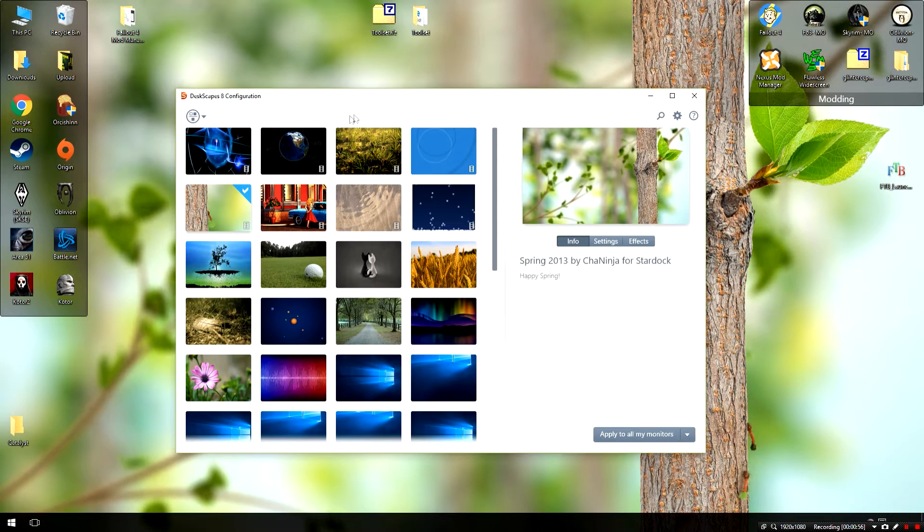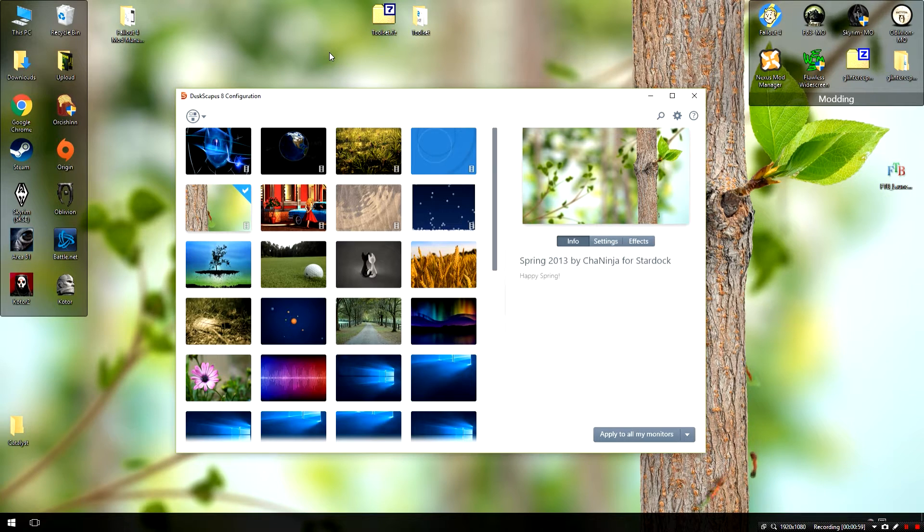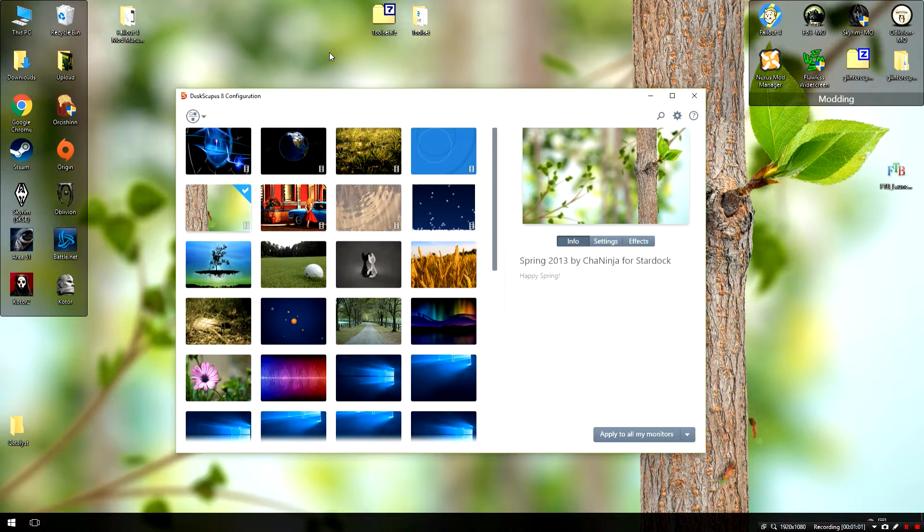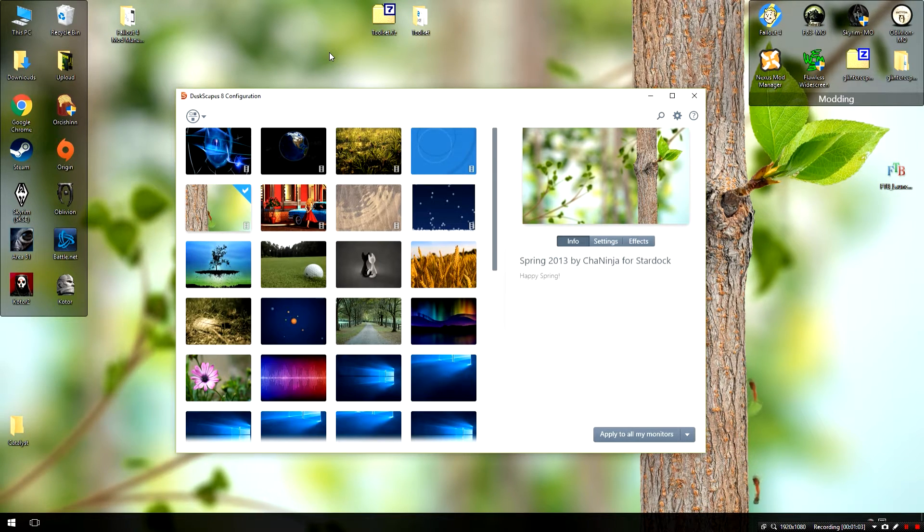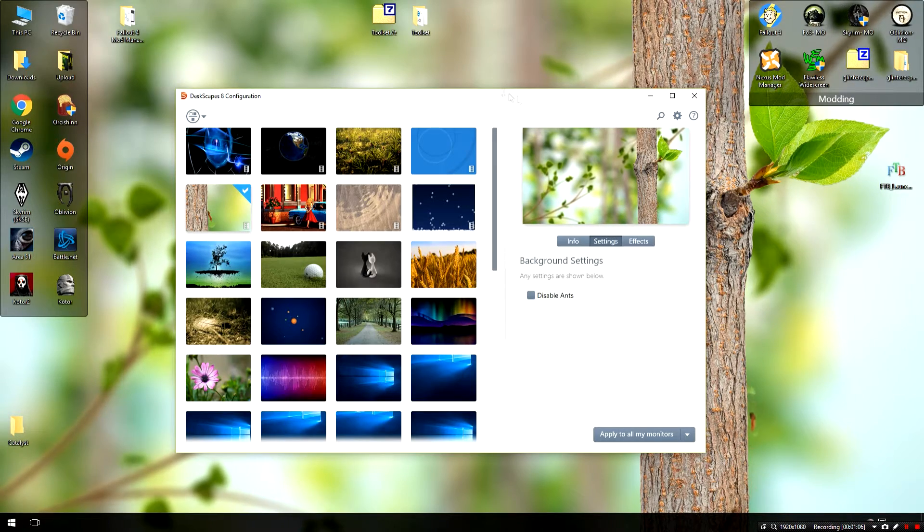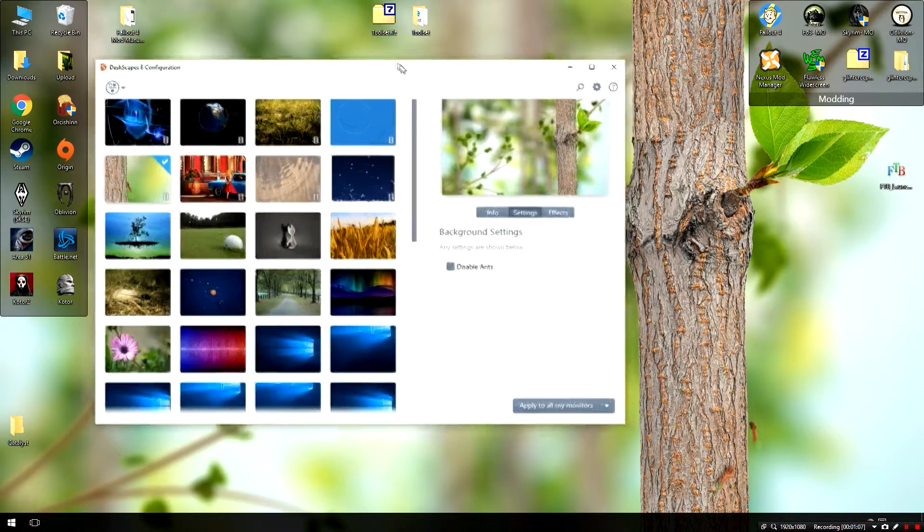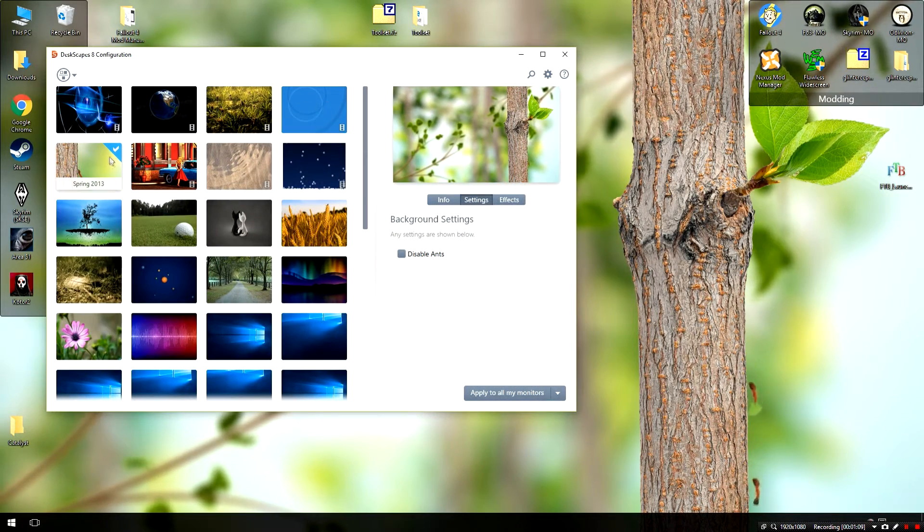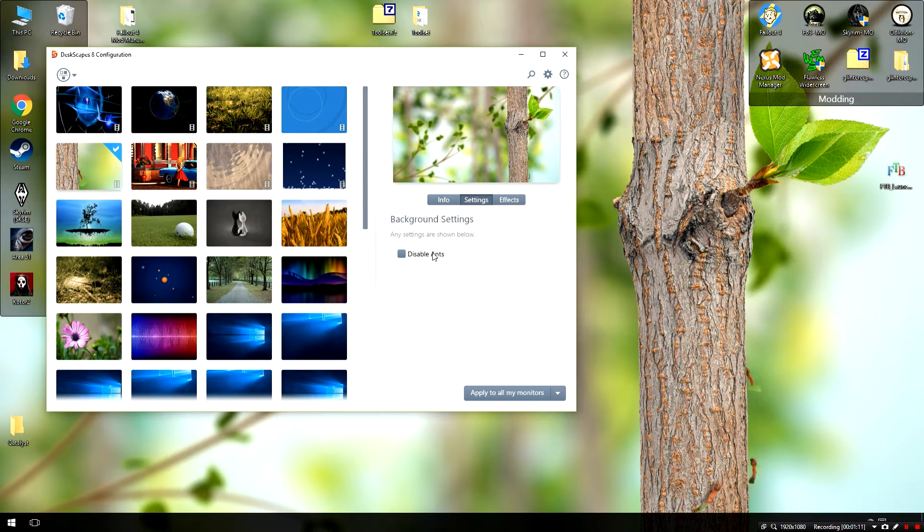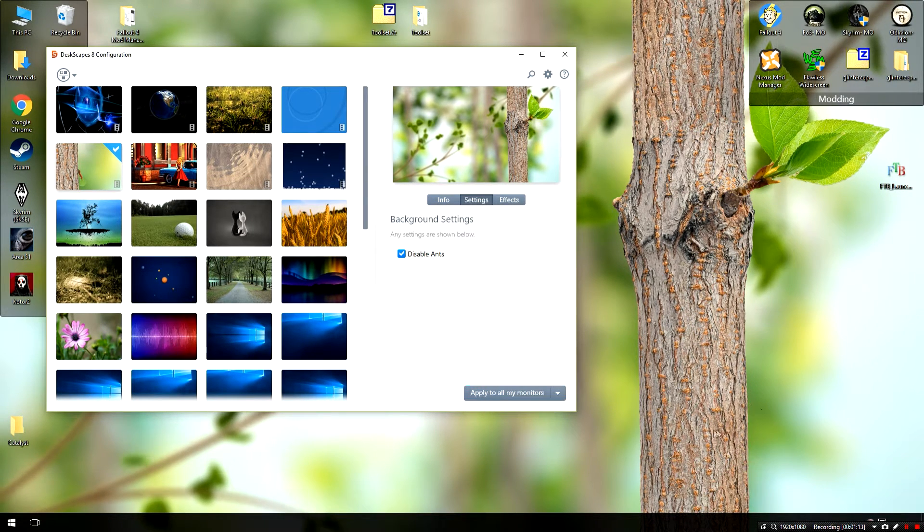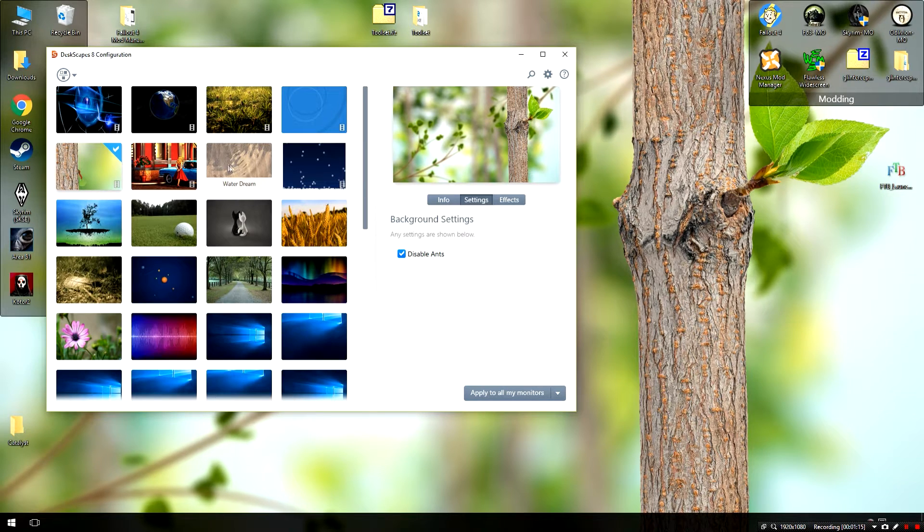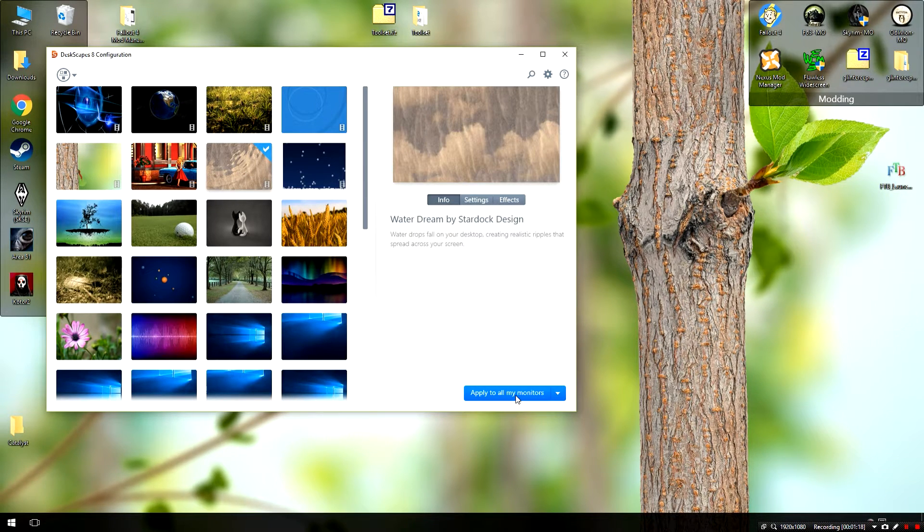This program allows you to install .dream, which is what they call these dream wallpapers, which are essentially animated wallpapers with a couple of different custom settings. By default you start with I think four or five different videos with some different options including the ability to disable things like the ants.